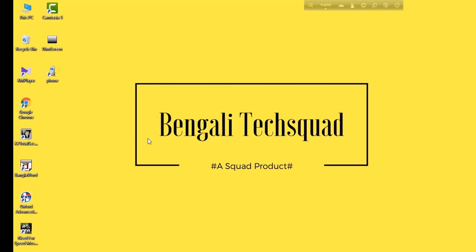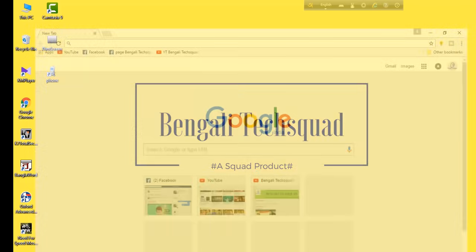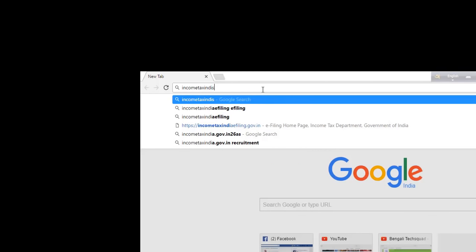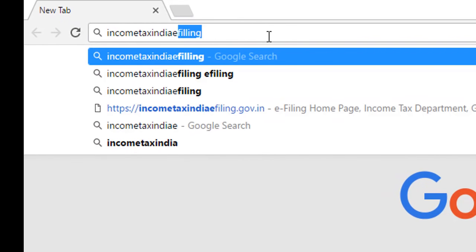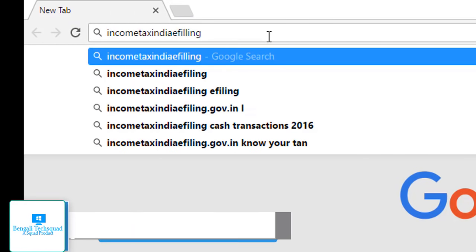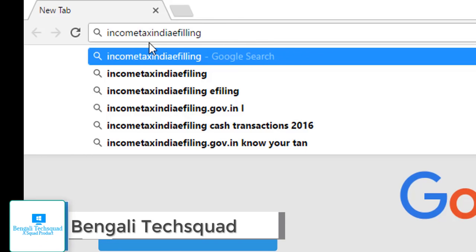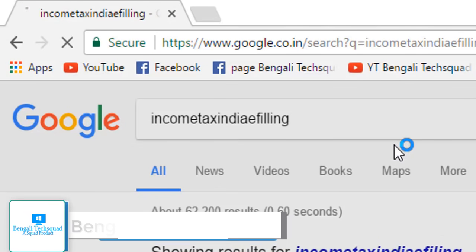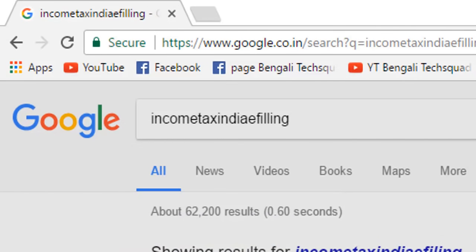You can see me on the channel. The video is going to show you the browser — here is the search bar. I am searching: income tax India efiling. Okay, you can see this website.